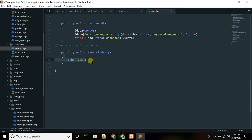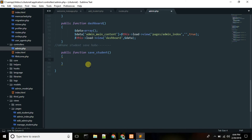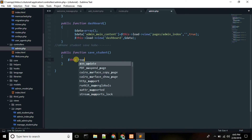We have a question. I want to show the question: why should I use Laravel than analysis?